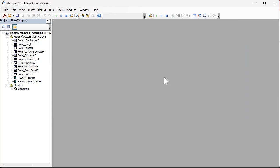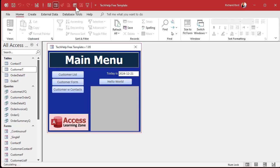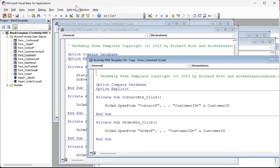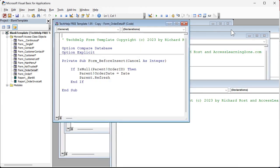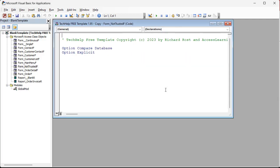Now, if you close Access and come back in and go back to the VBA editor, they're all back again. What happened? Well, if you don't compile — if you don't do a Debug Compile once in a while — the VBA editor keeps its state. So if you come back in without doing a Debug Compile, it's going to save the state of the editor.